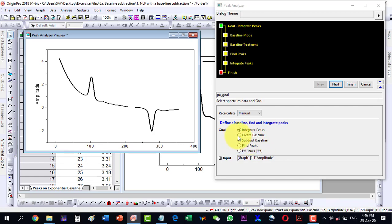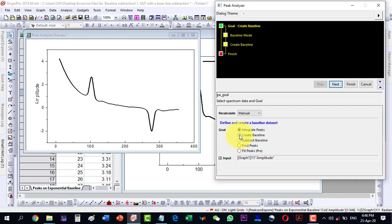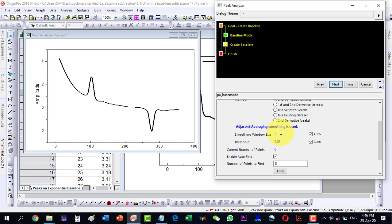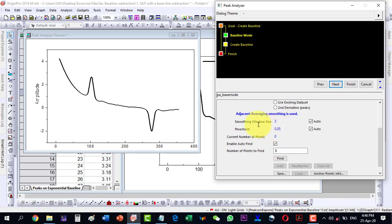First we will create a baseline, then in the next step we will subtract a baseline directly. Select 'Create a Baseline' and click Next. The baseline mode is User Defined, and the method is Second Derivatives for calculation of zeros. There are other methods available, but we will proceed with the Second Derivatives method.